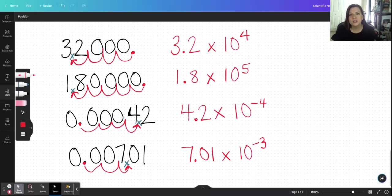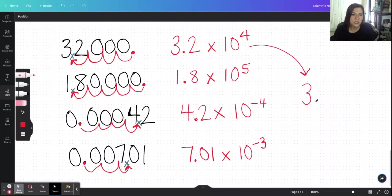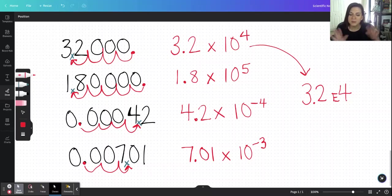I hope at this point you feel pretty good with scientific notation. If you have any questions, leave them in the comment section below. Your calculator is your friend — you can convert between scientific notation and standard notation using your calculator's settings. When you type scientific notation into a calculator you'll often see an 'E', so 3.2 times 10 to the fourth looks like '3.2E4' — that E means 'times 10 to the'. Remember: the exponent is the number of times the decimal moves. Subscribe so you don't miss the next practice session — see you there, bye!